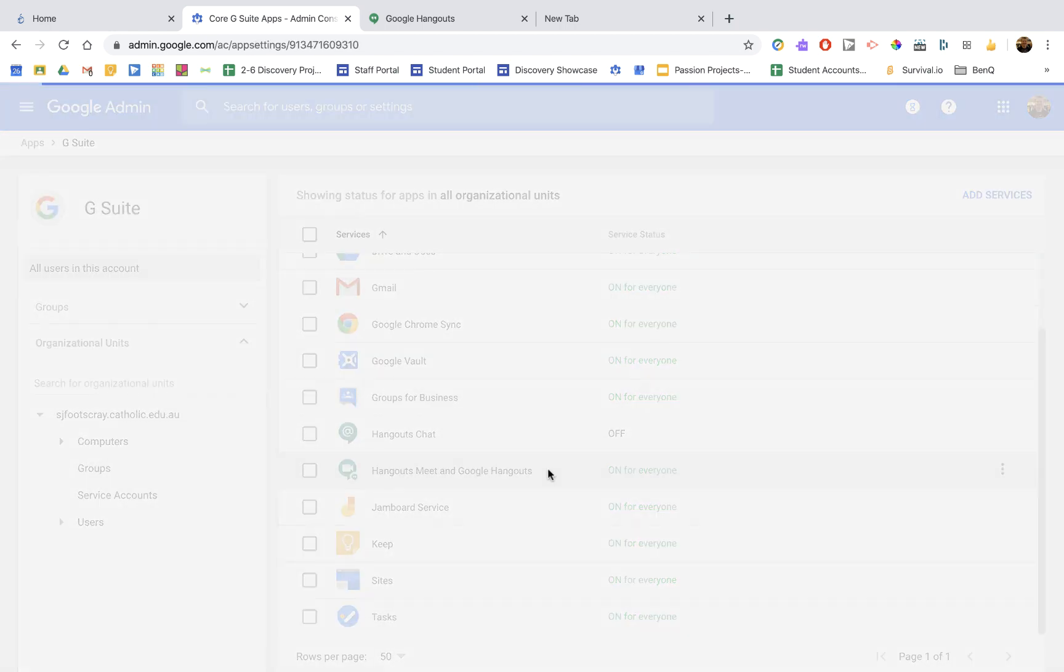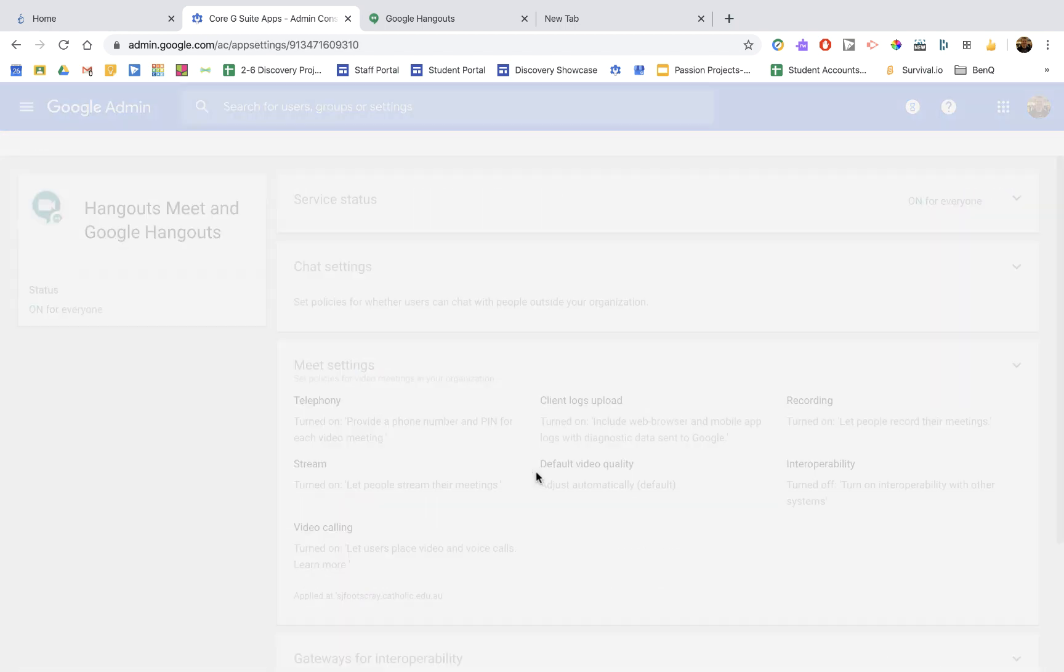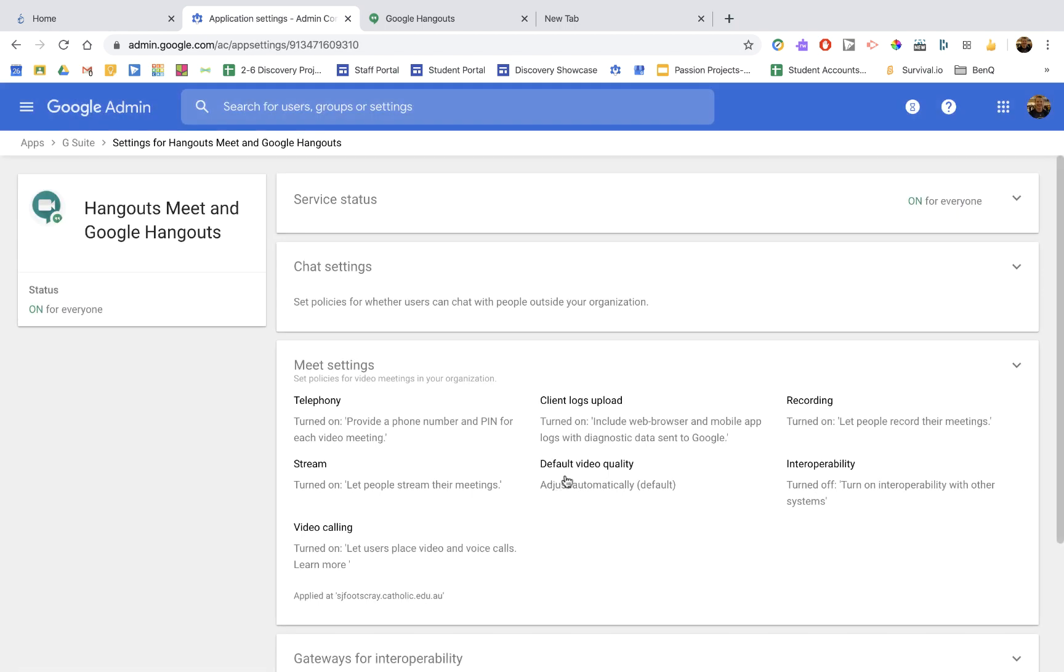The first thing is you need to make sure that it is enabled. So at the top here, the service status, I'll turn it on for everyone. You could also turn it on just for staff and students, but easily it's on for everyone.